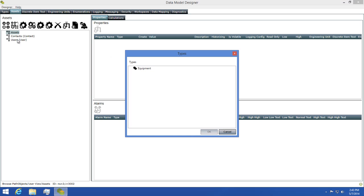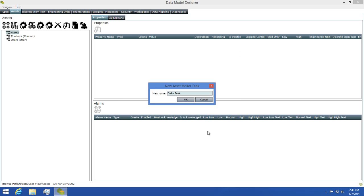Next, I'll select my type, ensuring that I have the asset view selected. I'll find boiler tank and click OK. I'll give this a name of boiler tank 001, then click OK to add it to my view.